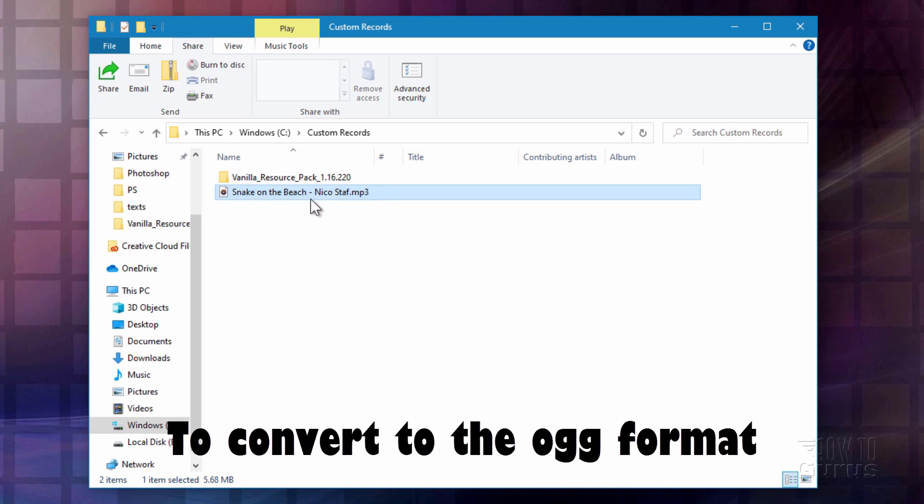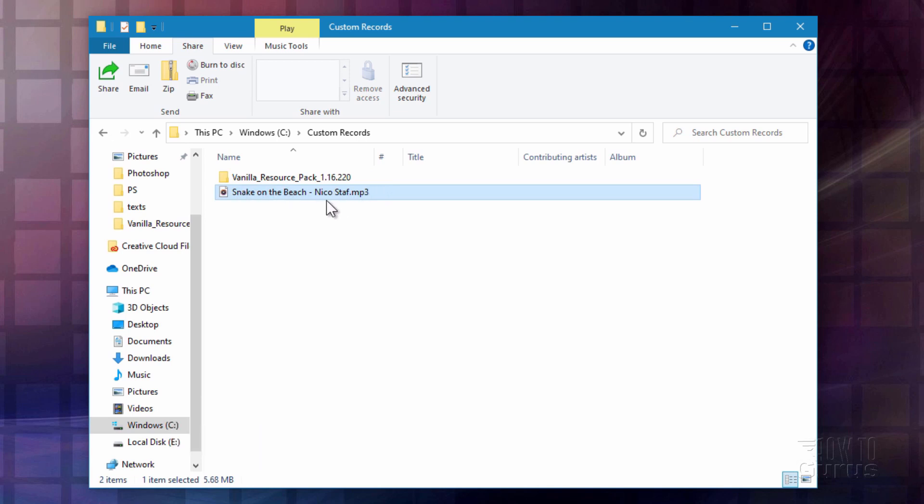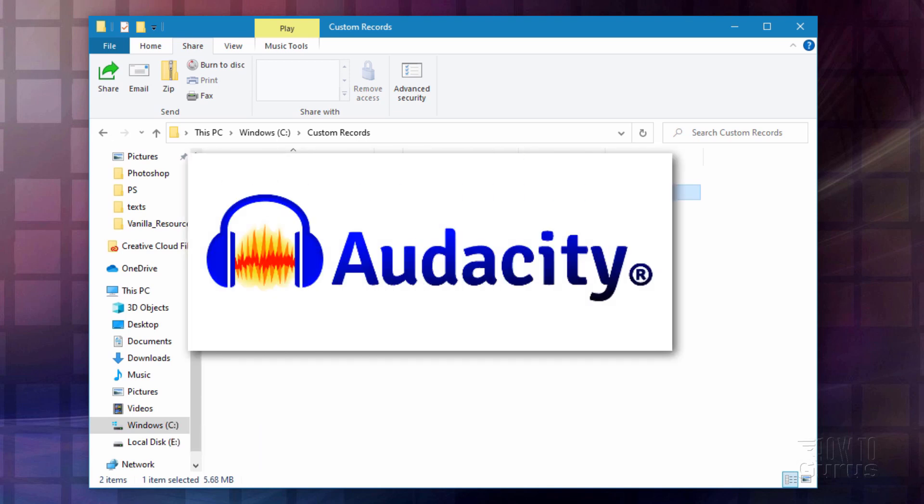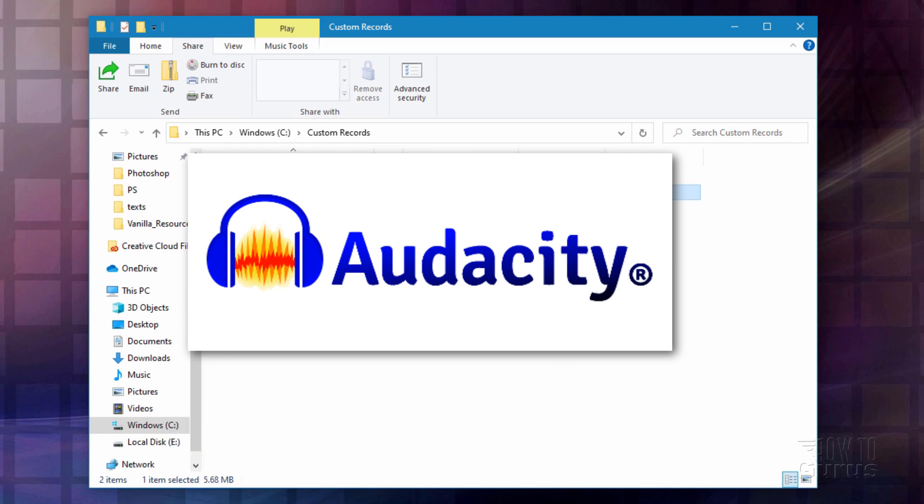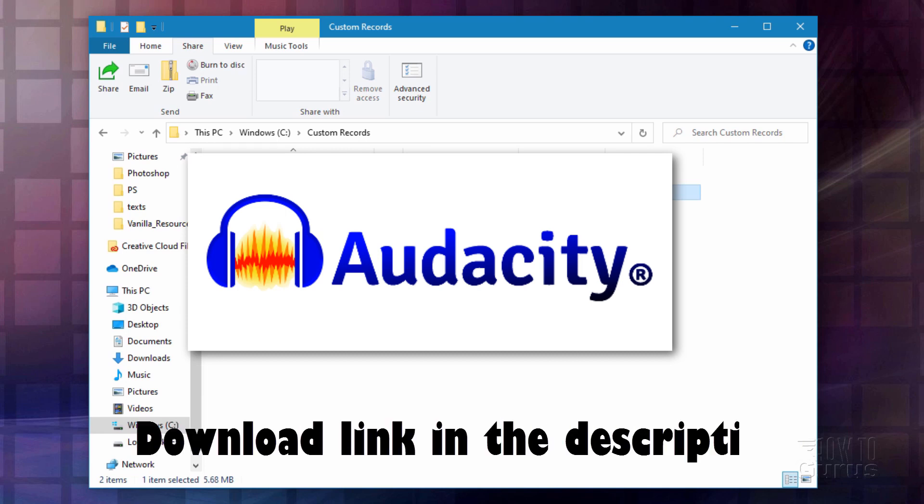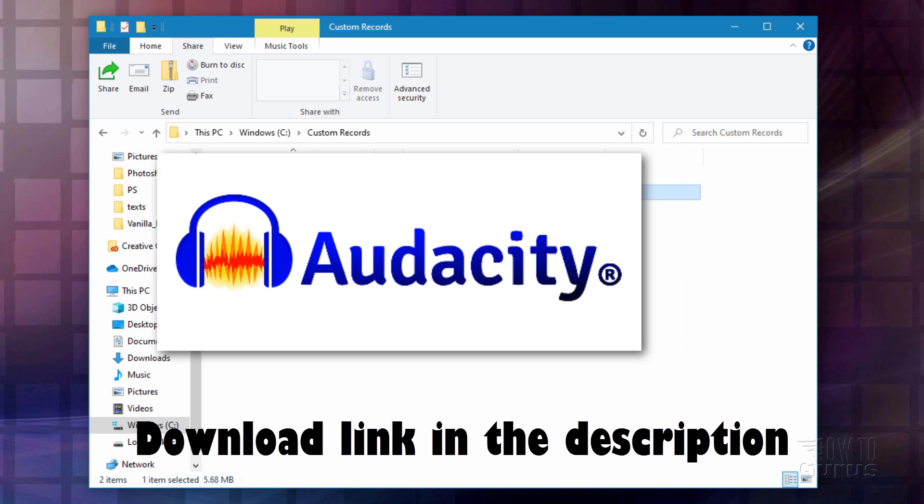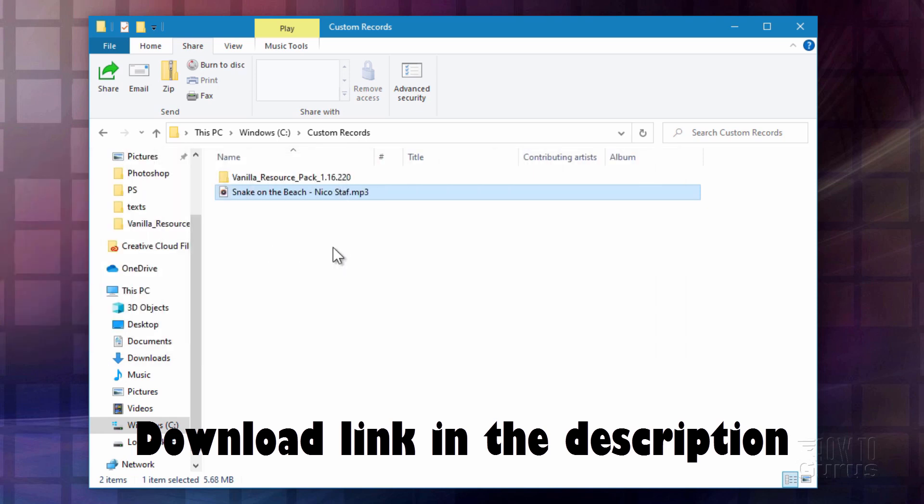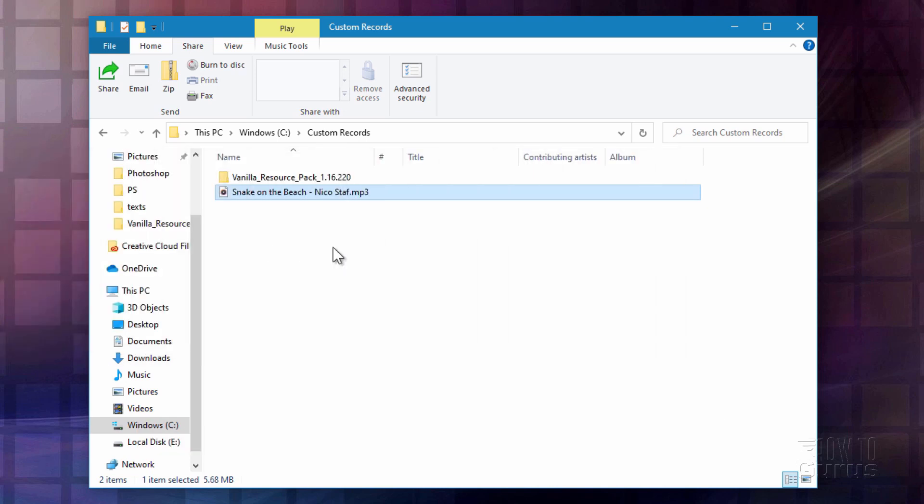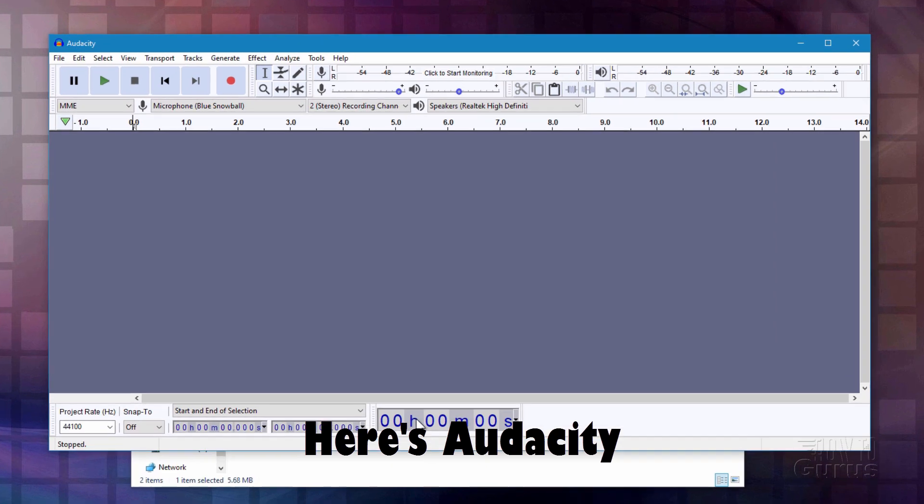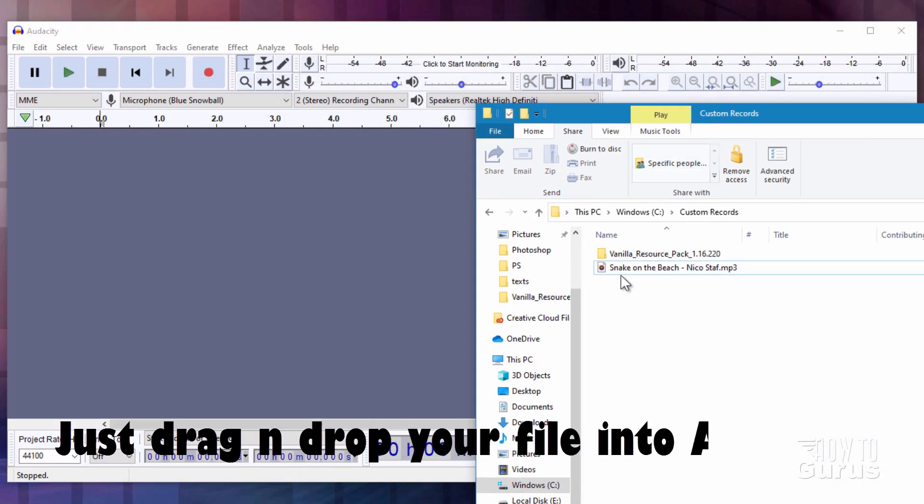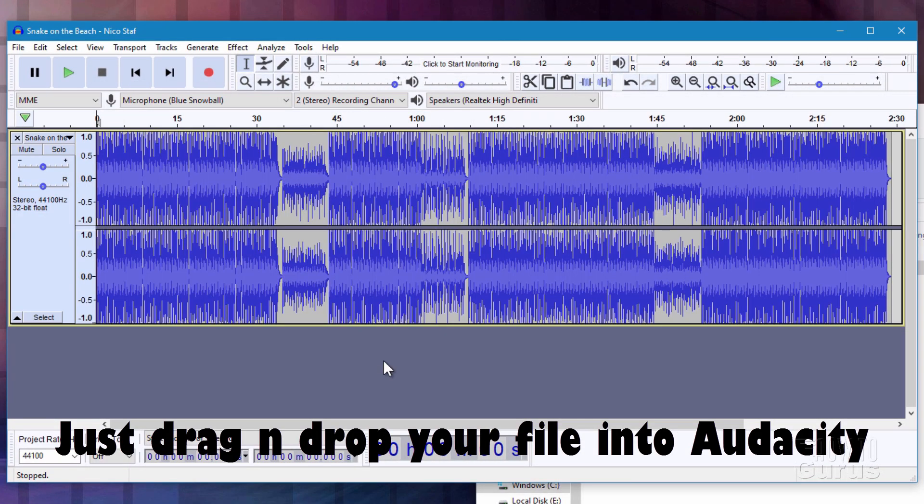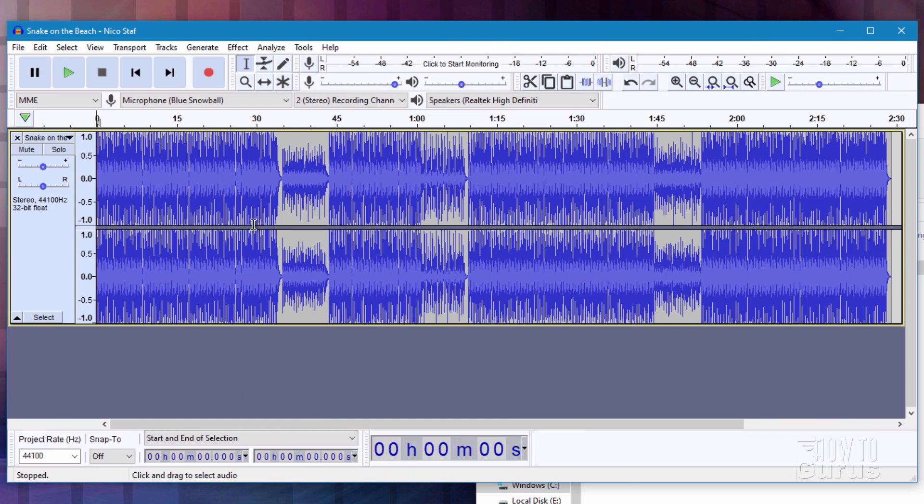In here, there is my sound file right here. Again, this is from the YouTube Audio Library, and it's an mp3 file. Now, we need to convert this file over to the .ogg format, and I like using a program called Audacity. It's free and it's a great, easy-to-use sound editing app. I have a link for that in the description. I'll bring that up and we'll bring this song over into Audacity. There's the Audacity program, and I'm just going to drag and drop this file right over here. There's our sound file.